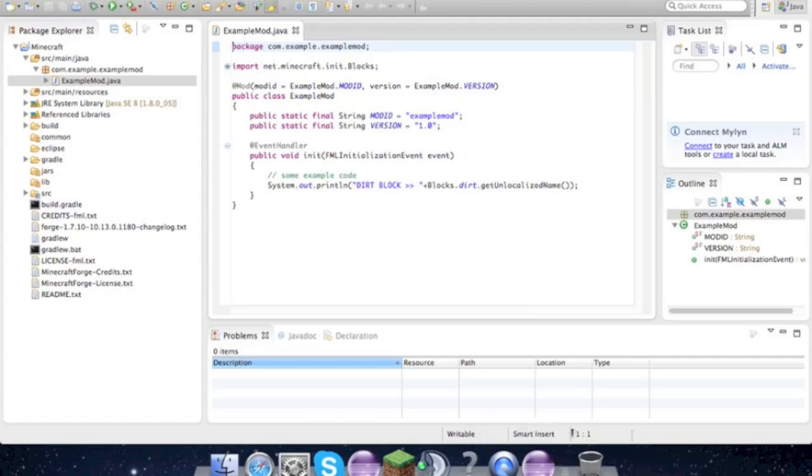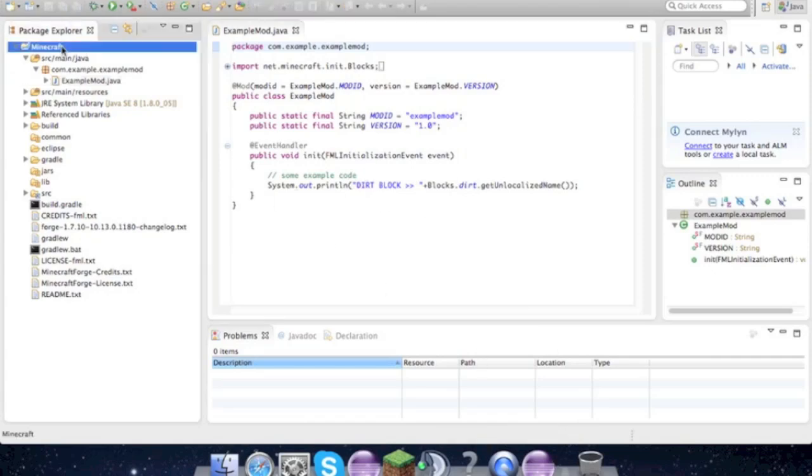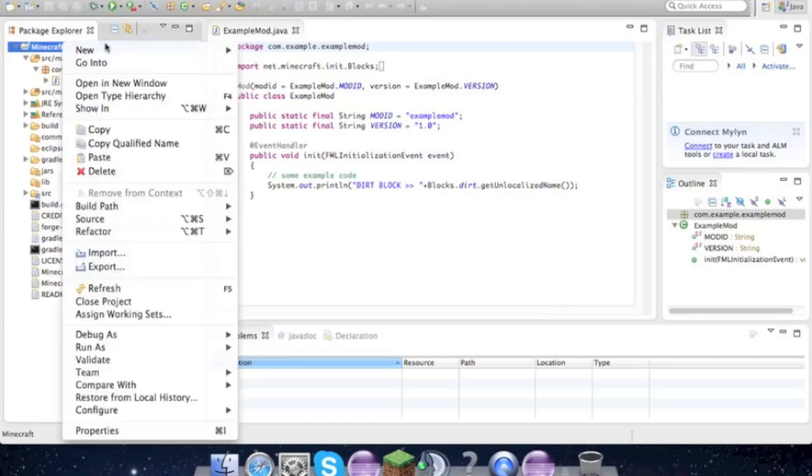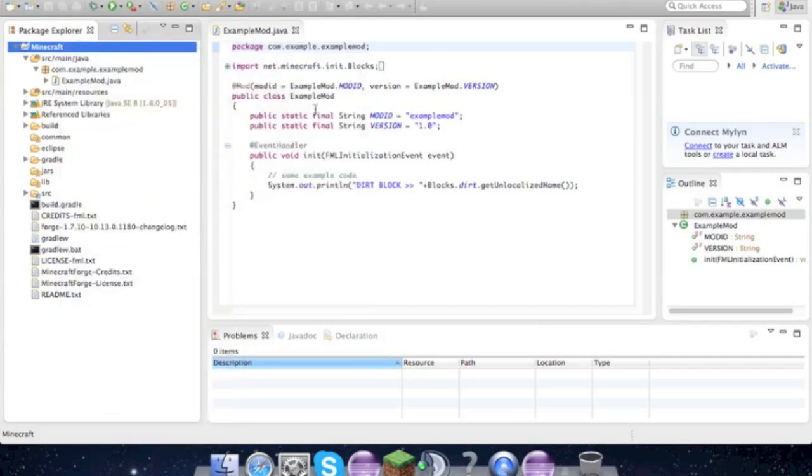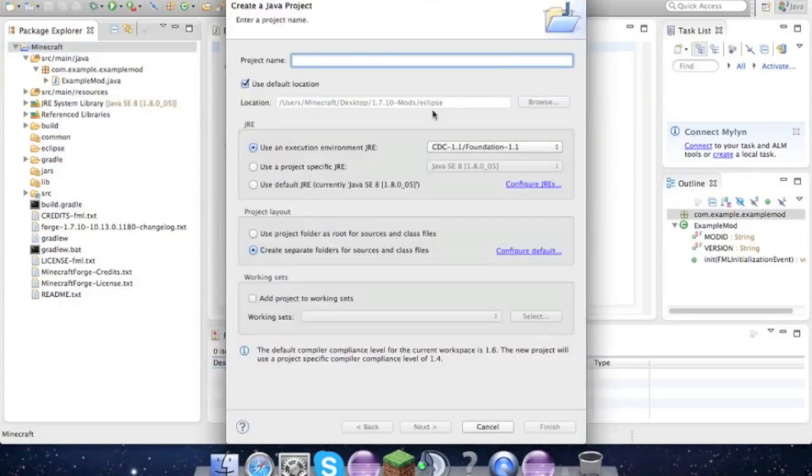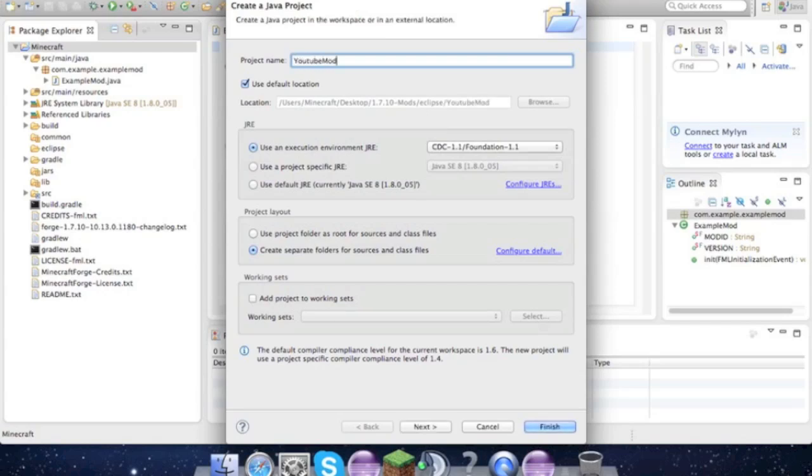But you know, this is just getting the unlocalized name of the dirt block. So I'm just gonna go ahead and rename all this stuff, and I'll have it ready to go for the next episode if I figure anything out.